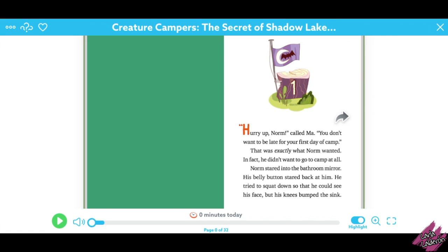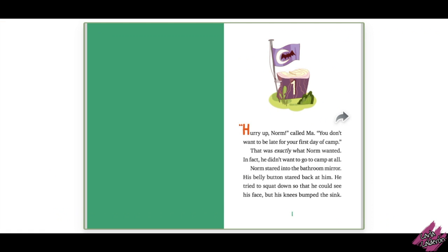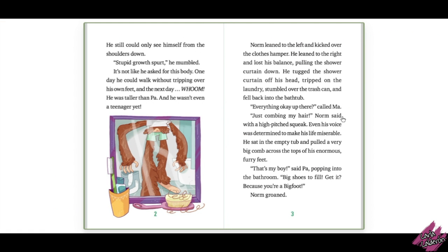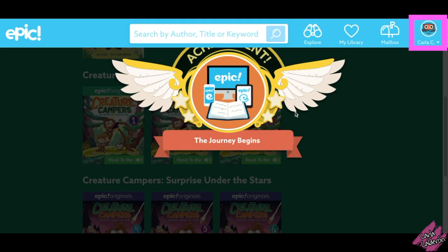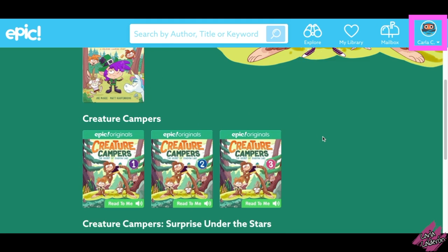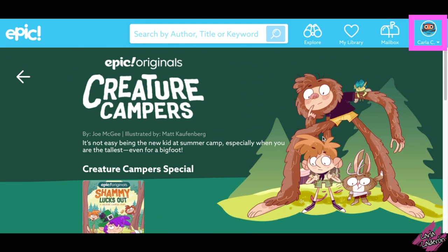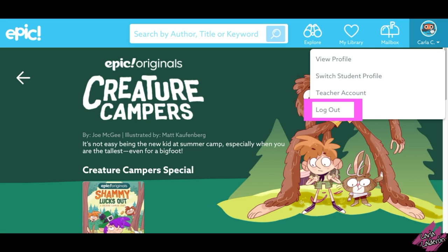To find another book, click on the X that is up here. If you are done reading, make sure that you log out of your account by clicking on here and then clicking Log Out. Alright parents, I hope this video was helpful.